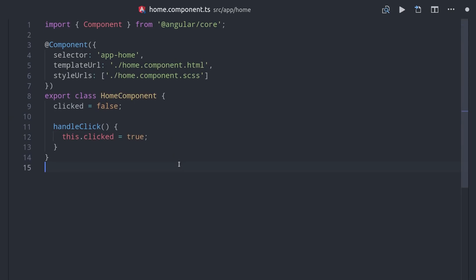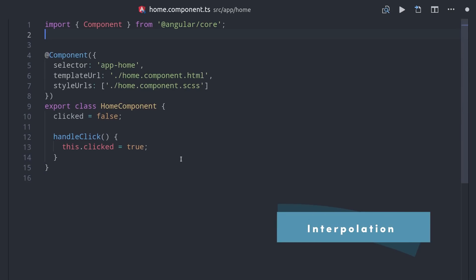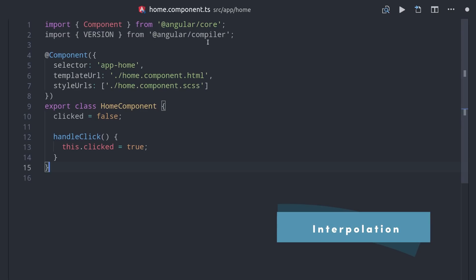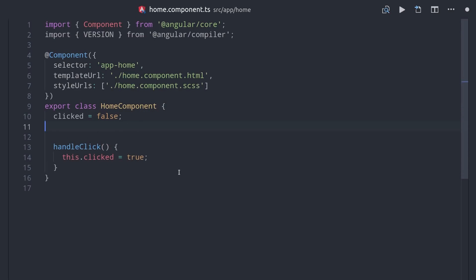That's how you bind to events and attributes in Angular, but one other fundamental thing is interpolation. And basically all that means is we're taking a raw value from our TypeScript and rendering it out in the HTML.